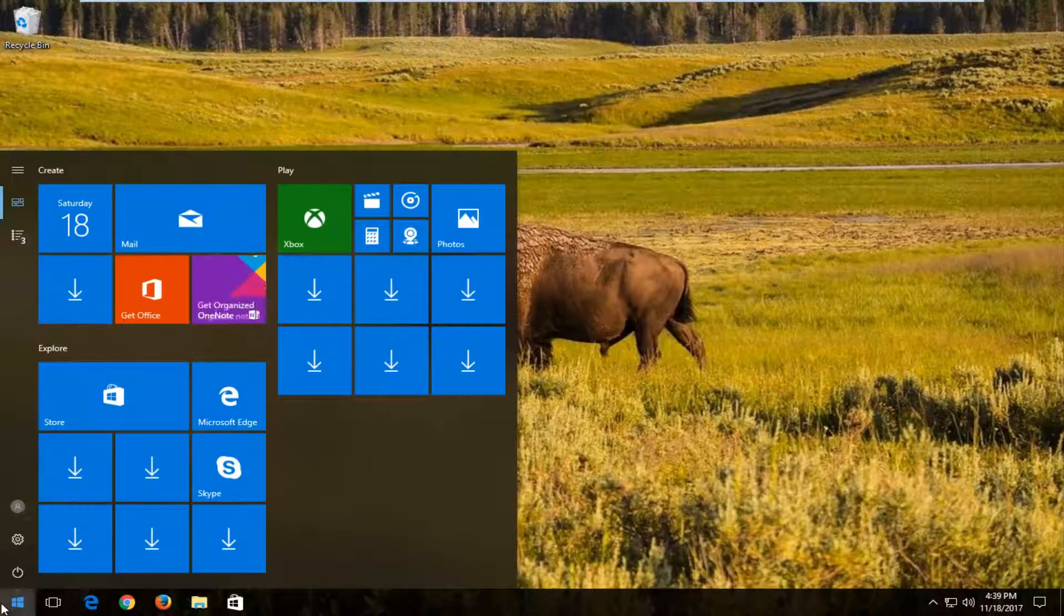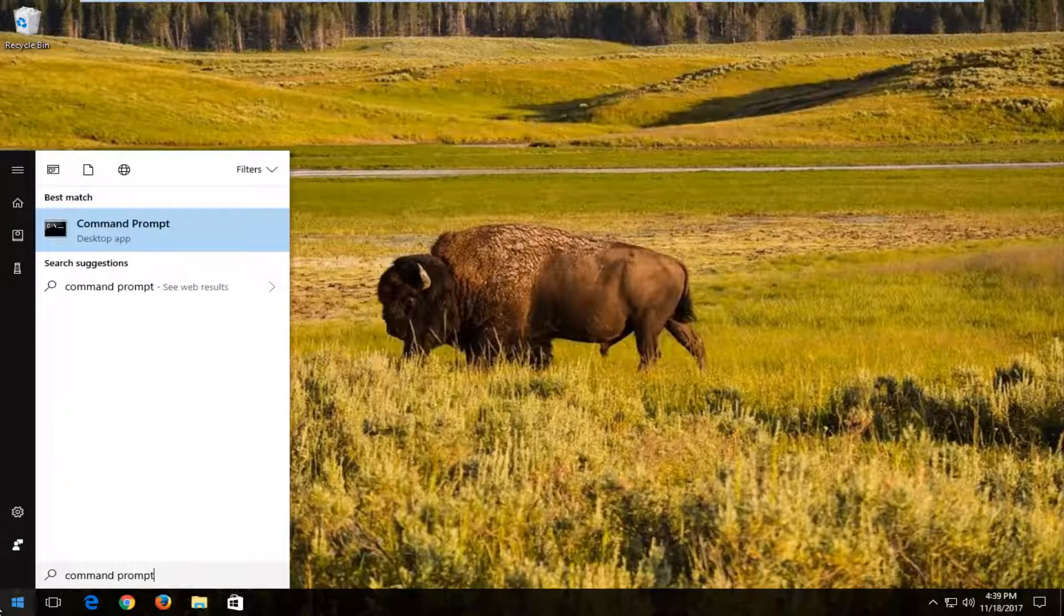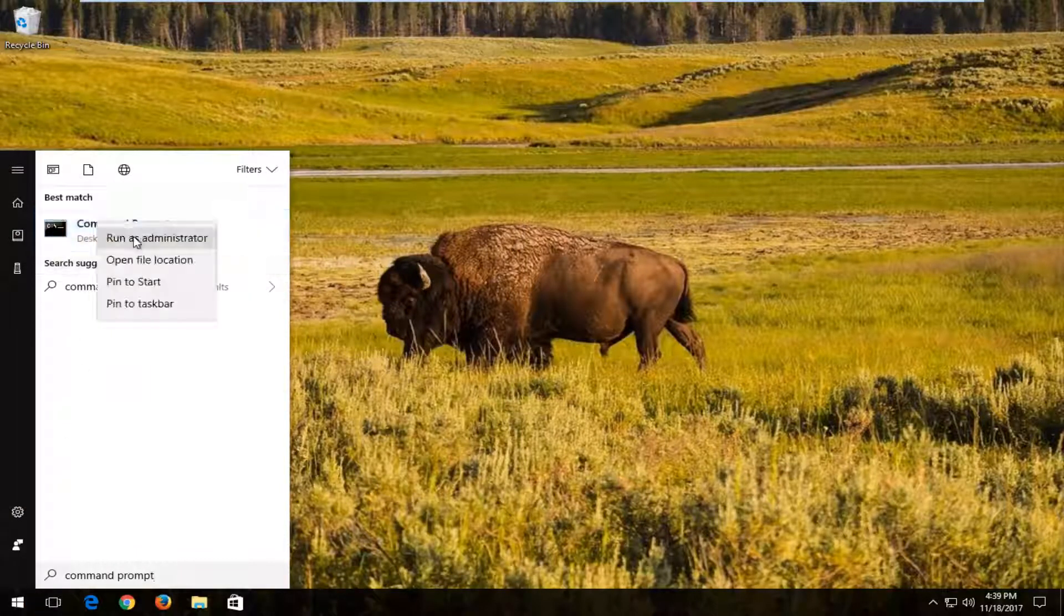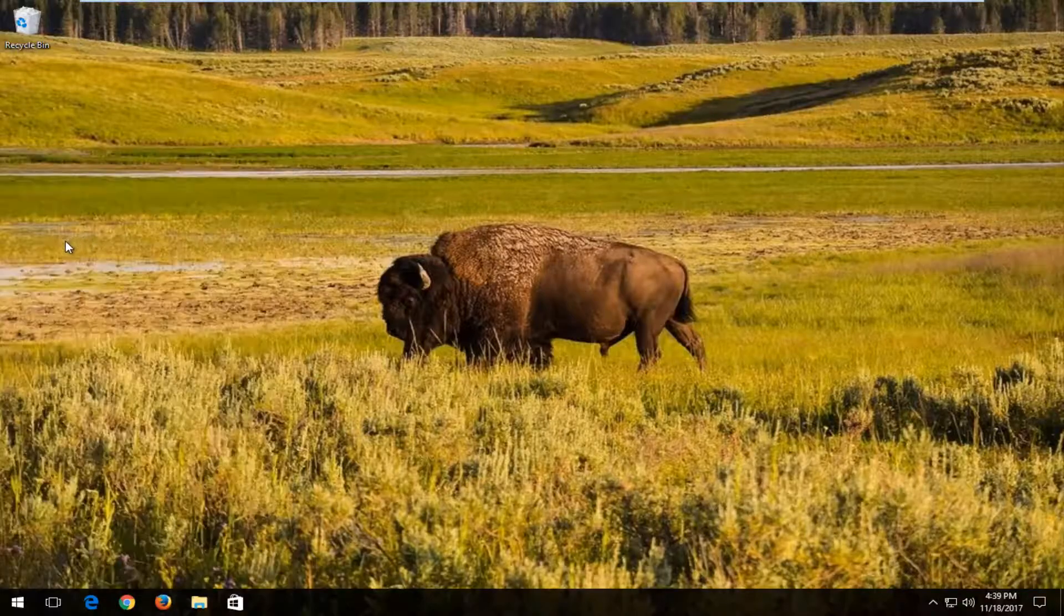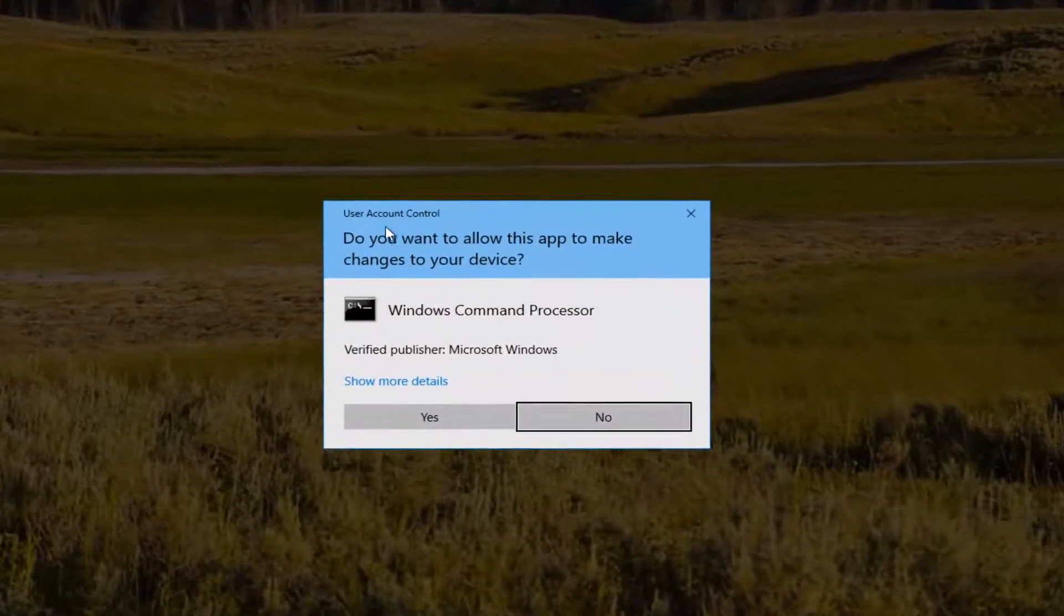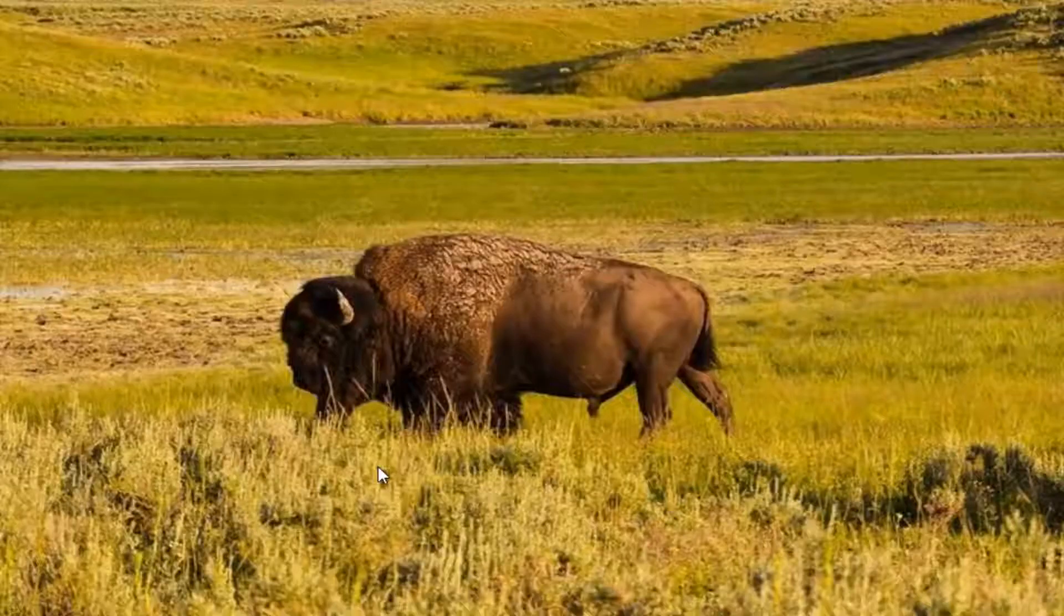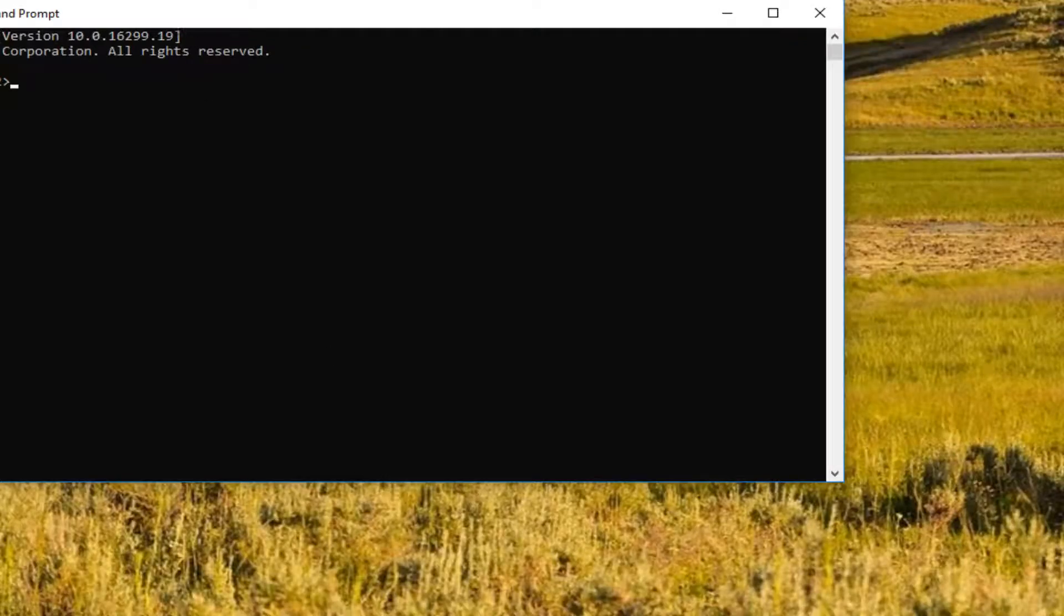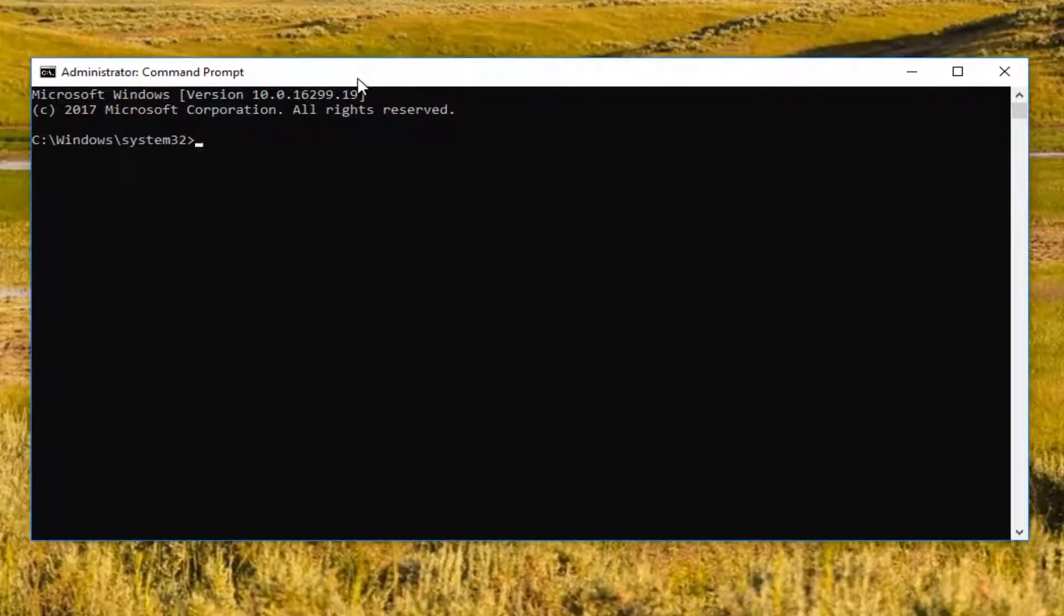...which will be to open up the start menu again and go back into the command prompt. Right click on it. And then left click on Run as Administrator. Command prompt should be the best match. And again, you want to right click on it. If you receive a user account control window, you want to select Yes. Now in this elevated command line window...